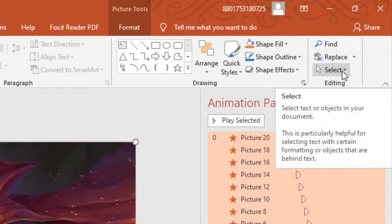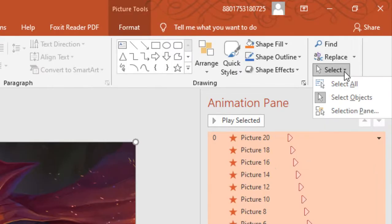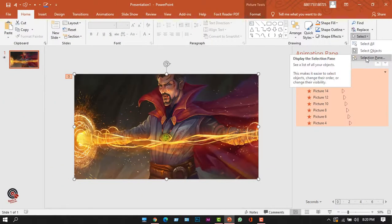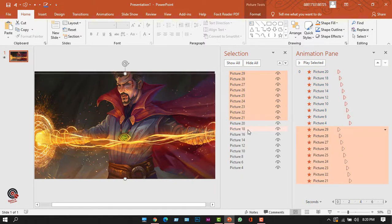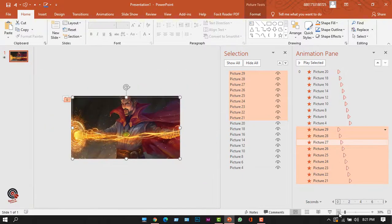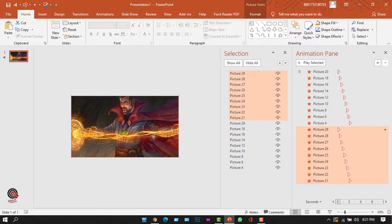I'll go to the Home tab and at the right corner click the Select dropdown, then choose Selection Pane — this shows the profile of every picture. With all pictures selected, I'll press Ctrl+D to duplicate them all.